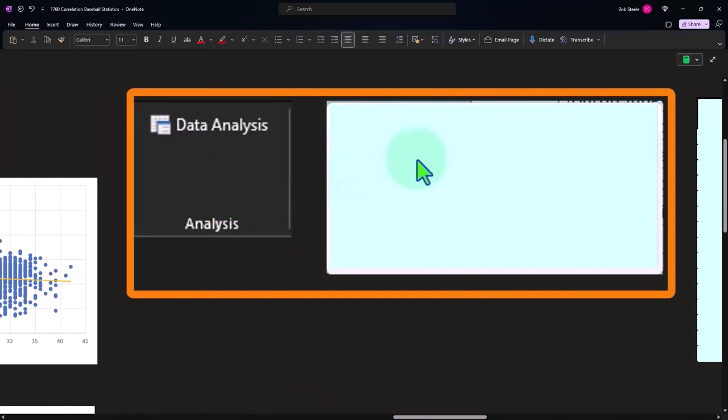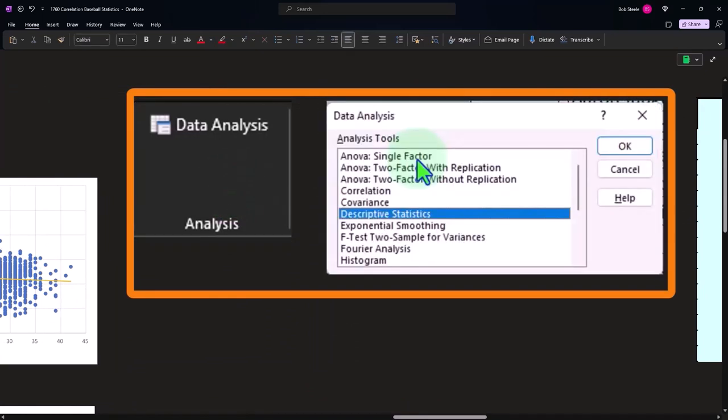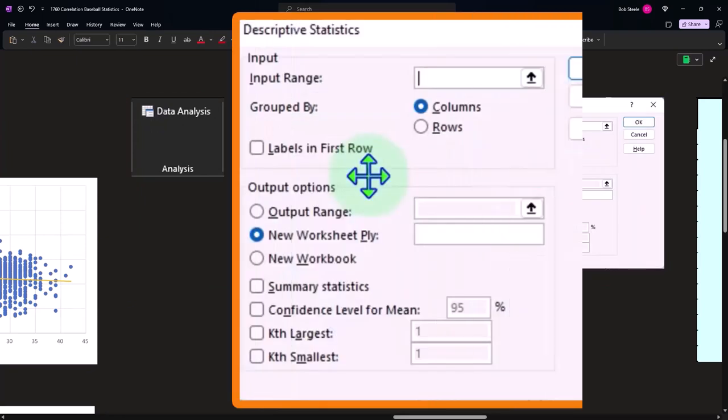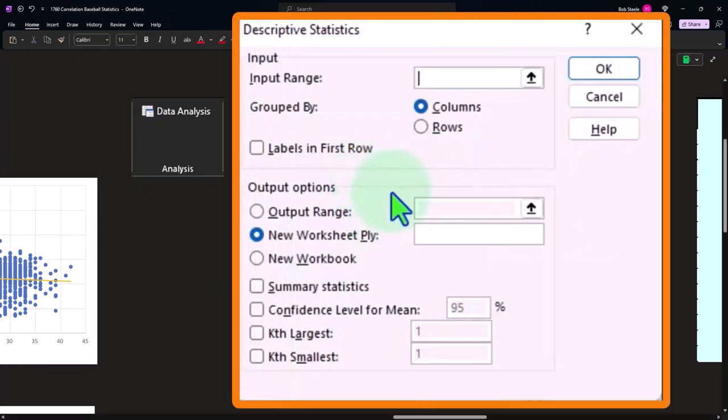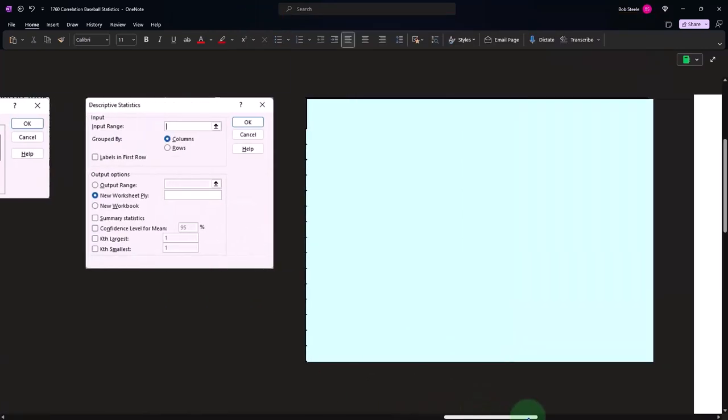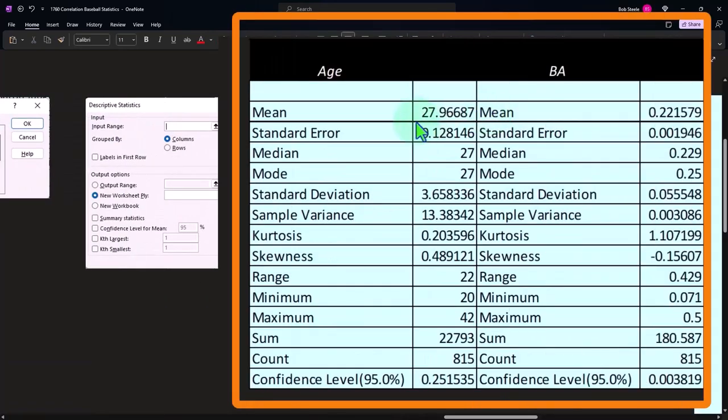Now we can also go to our Data Analysis and allow it to give us our descriptive statistics just to show that in Excel. So we're going to give the statistics for the summary data and the confidence level, and that spits out this...